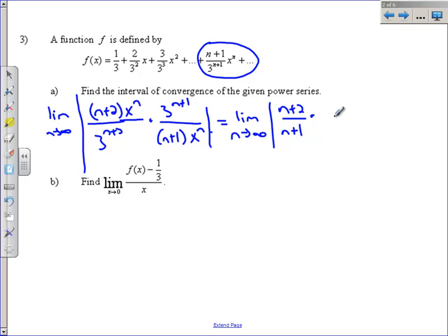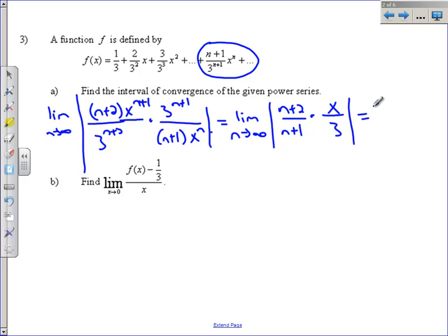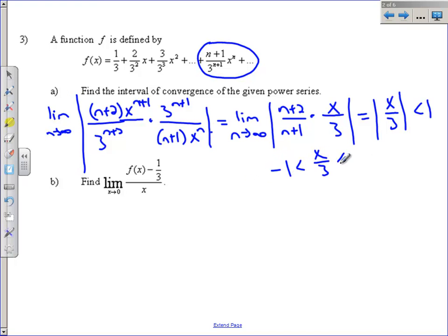We also get an x on top and a 3 on bottom from the x and 3 terms. Taking the limit as n goes to infinity — since the n terms both have degree 1 — we look at the ratio of coefficients which is just 1, so the limit is x over 3. Set this less than 1 for the ratio test to converge, then expand: negative 1 is less than x over 3 is less than 1. Multiply both sides by 3 to get the interior interval of convergence.